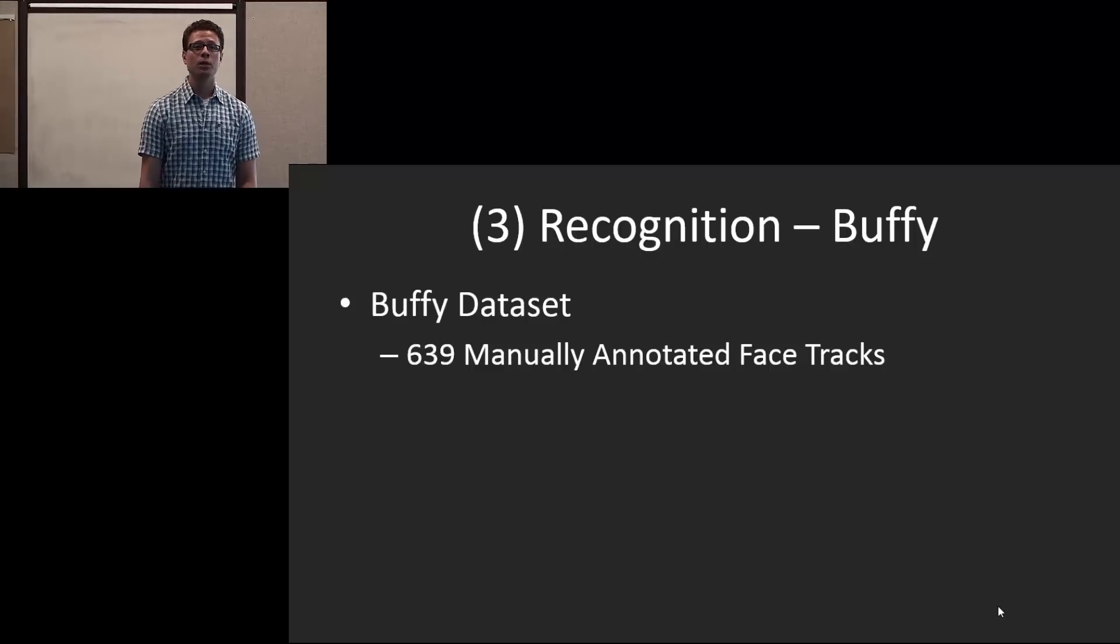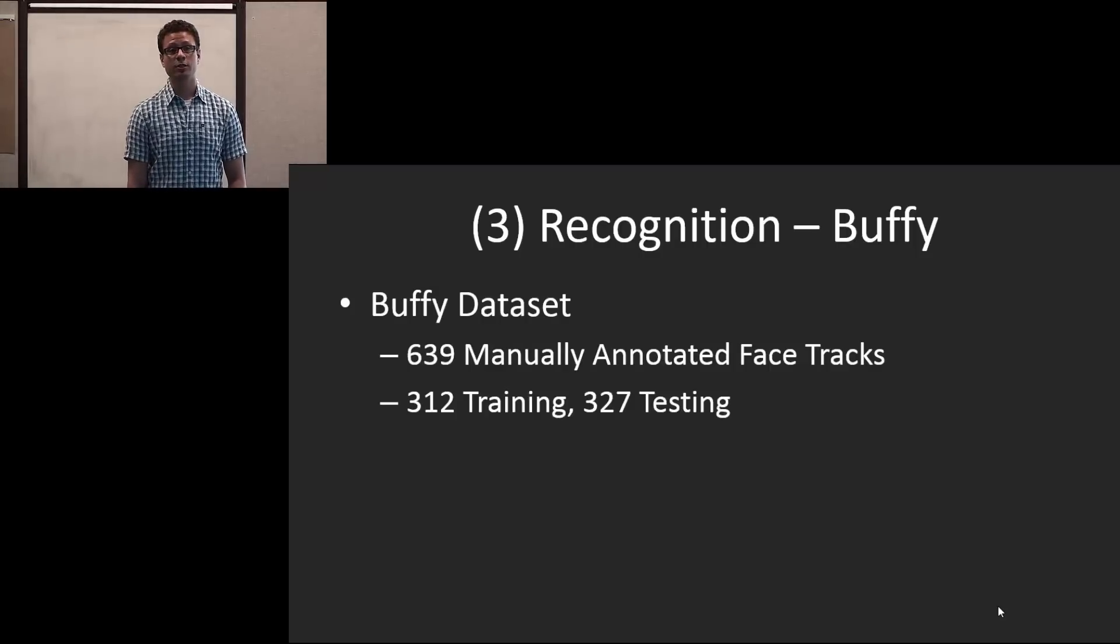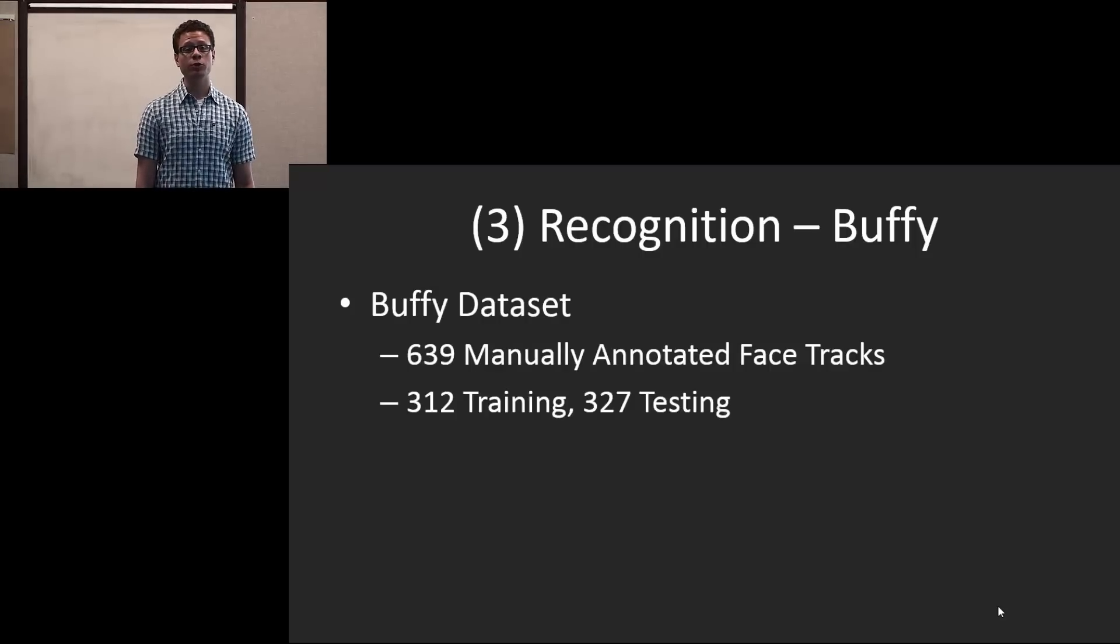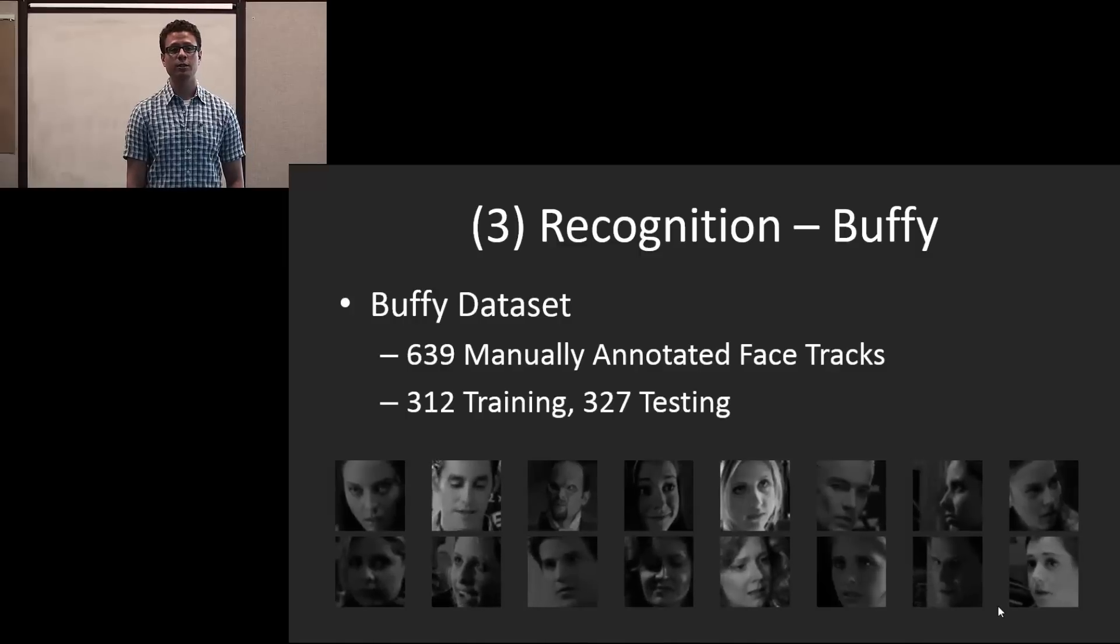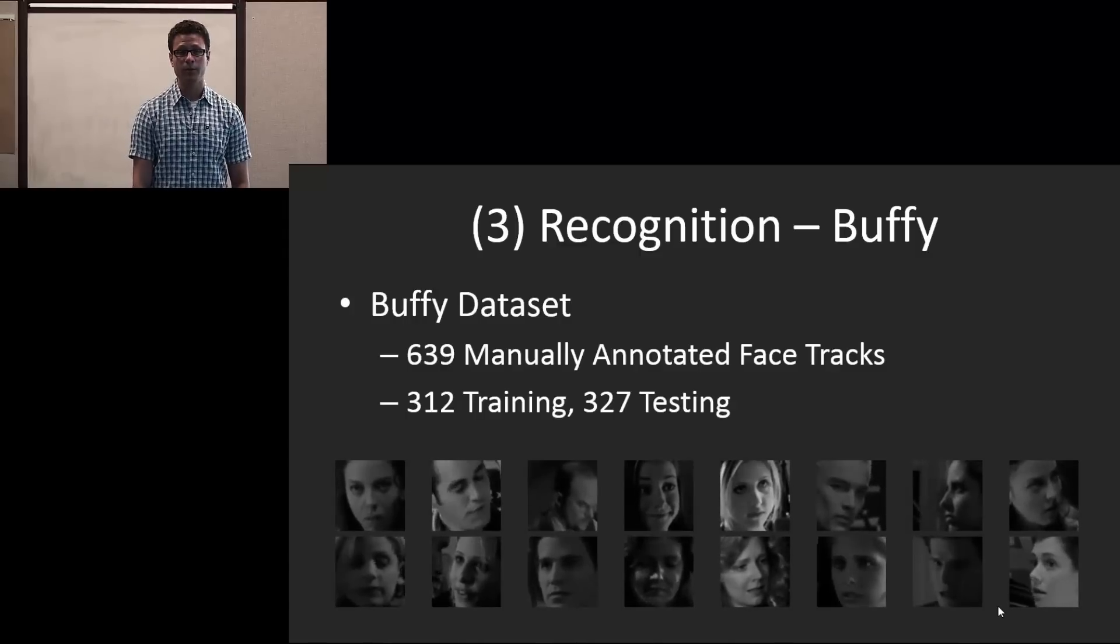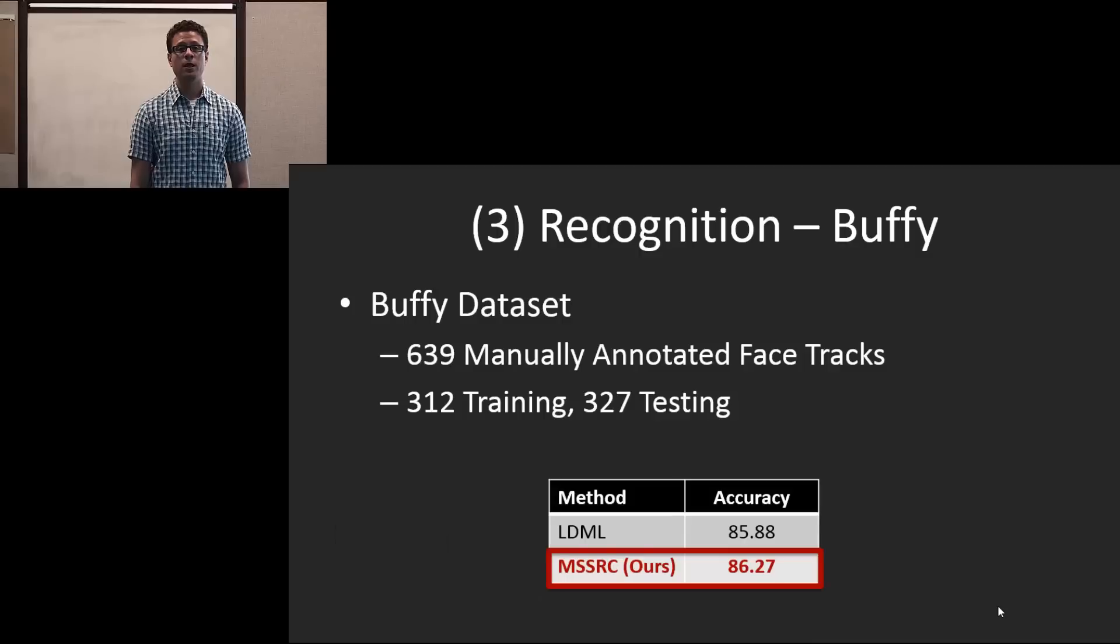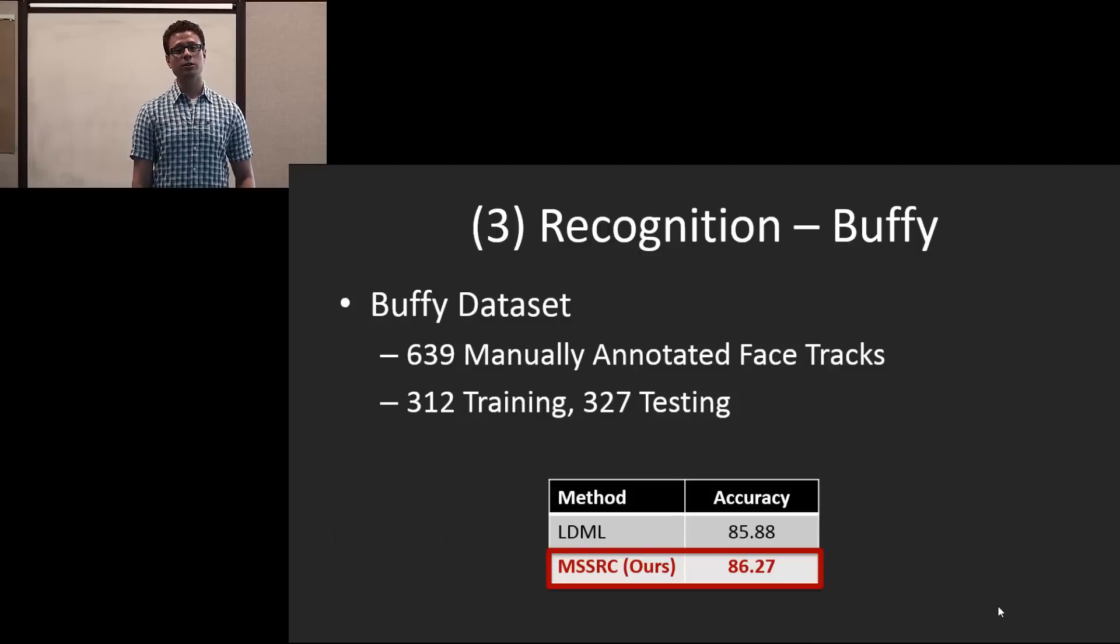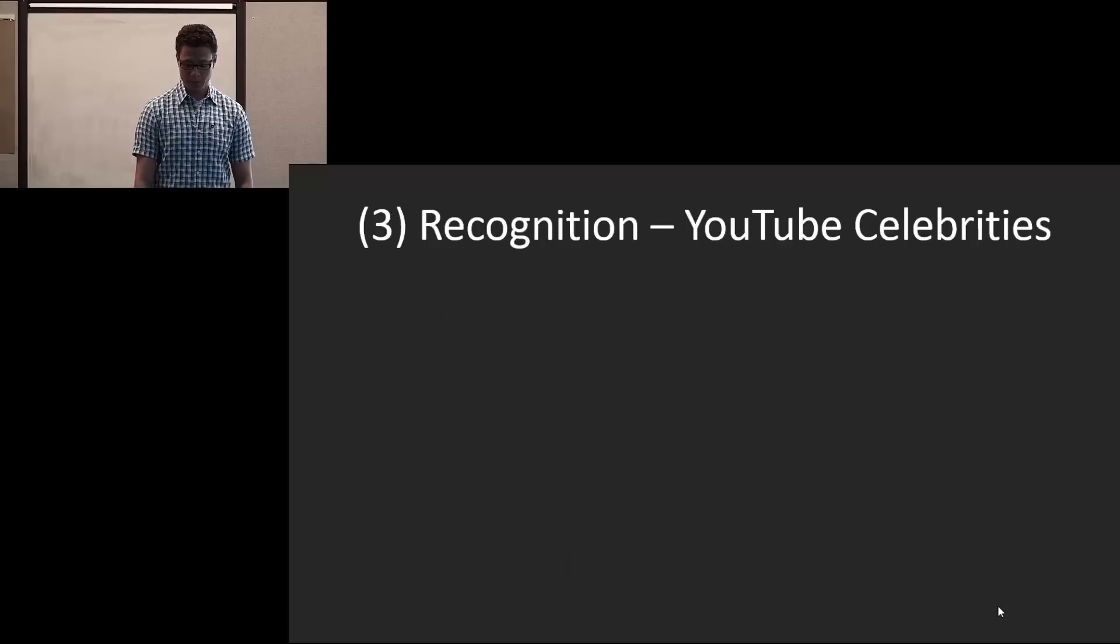Next, we show the Buffy dataset, and it has 639 manually annotated face tracks, 312 for training and 327 for testing. And here are some examples. Our method gets a slight improvement over the currently best method here.